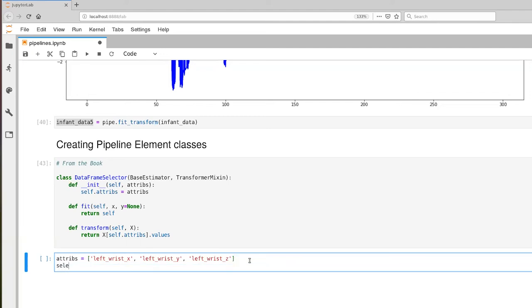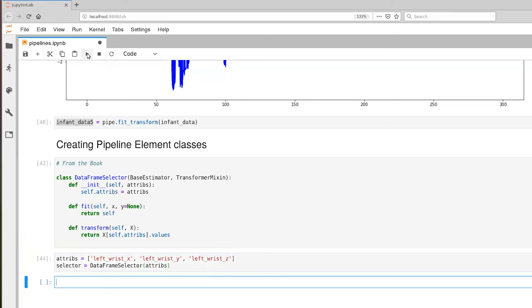And now let's go ahead and create an instance of this pipeline element. We'll call that a selector. At time of construction, we're specifying the columns that are of interest to us.